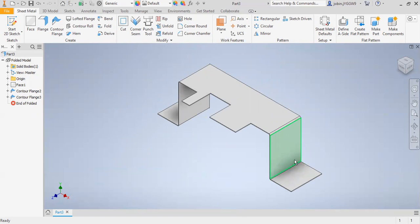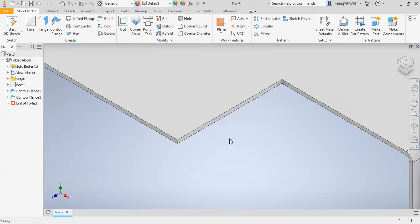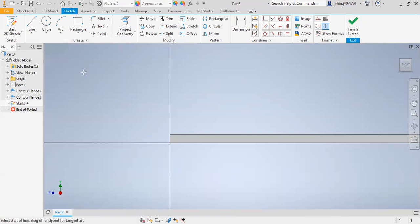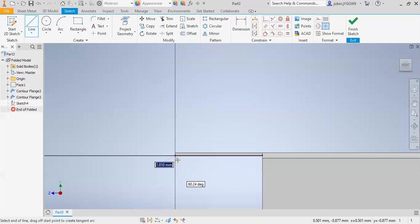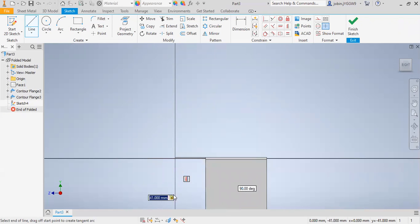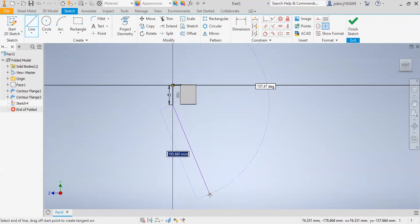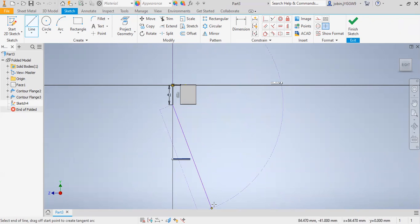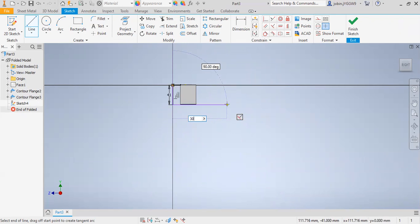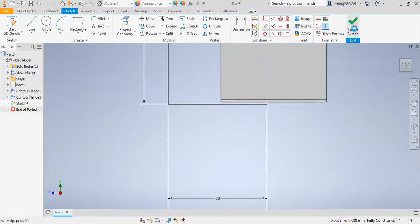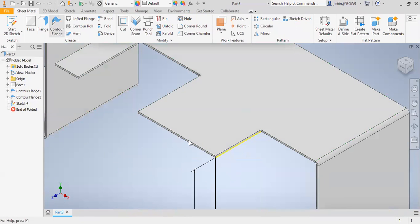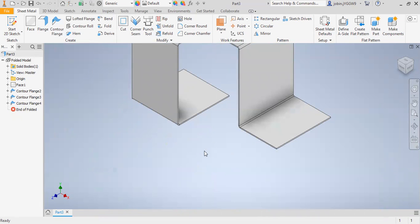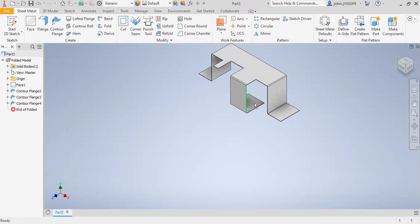You can see this is one contour flange and this is another contour flange. Then I will create the third contour flange. I will select this face and select new sketch. I will draw a line — this length is 41 and this is 30. This distance is 30. Finish sketch. Then again select contour flange and select this edge and click OK. You can see this is my first contour flange, this is the second one, and this is the third contour flange.